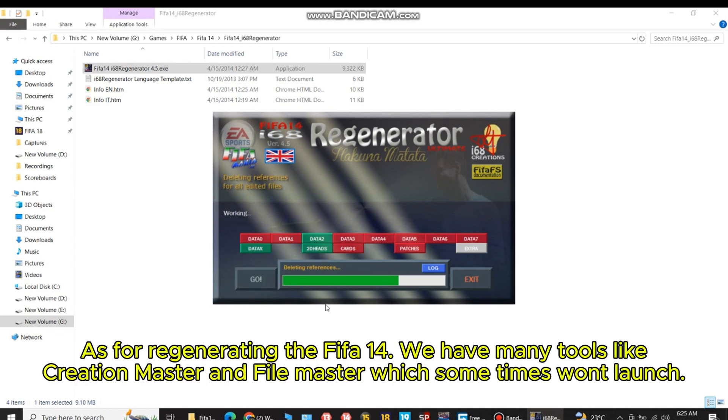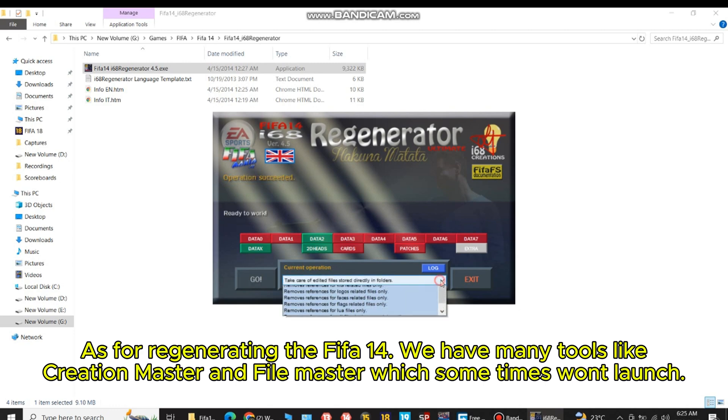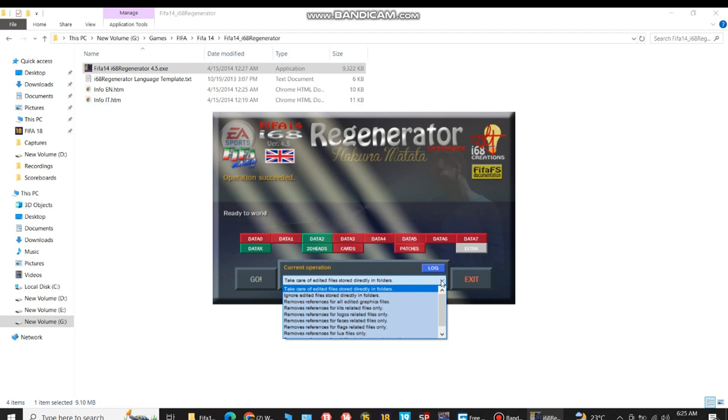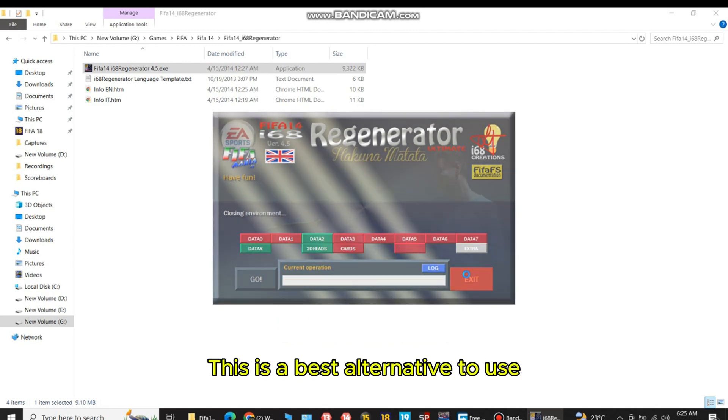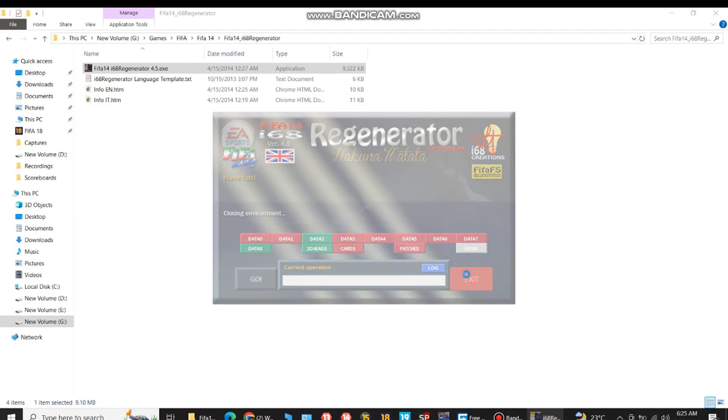As for regenerating FIFA 14, we have many tools like Creation Master and File Master, which sometimes won't launch. This is a best alternative to use.